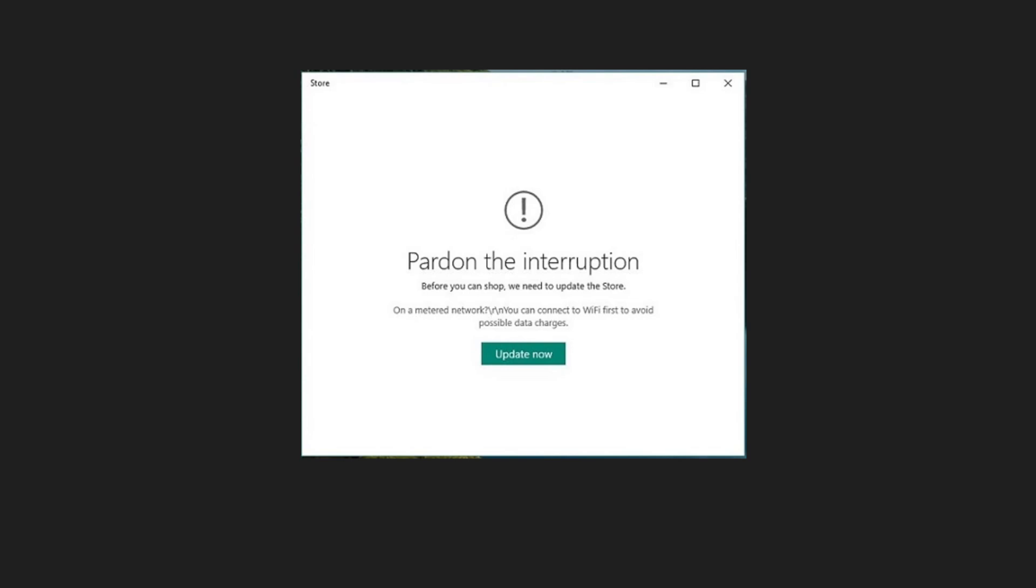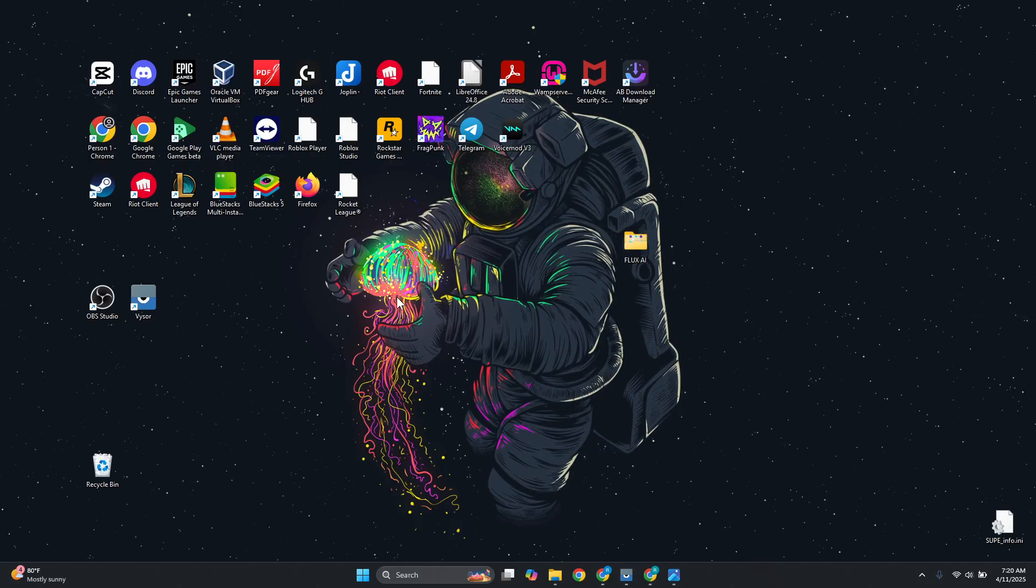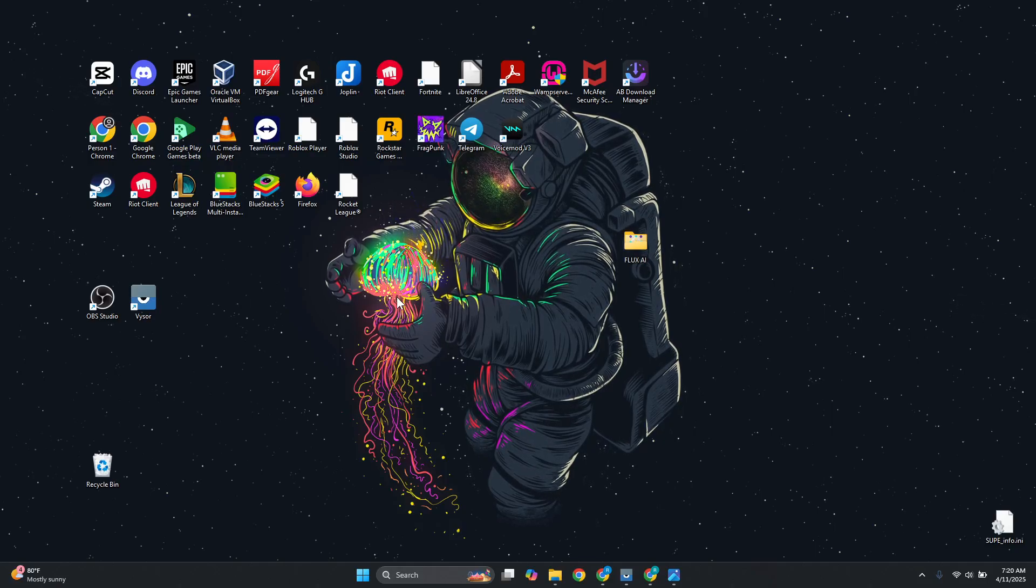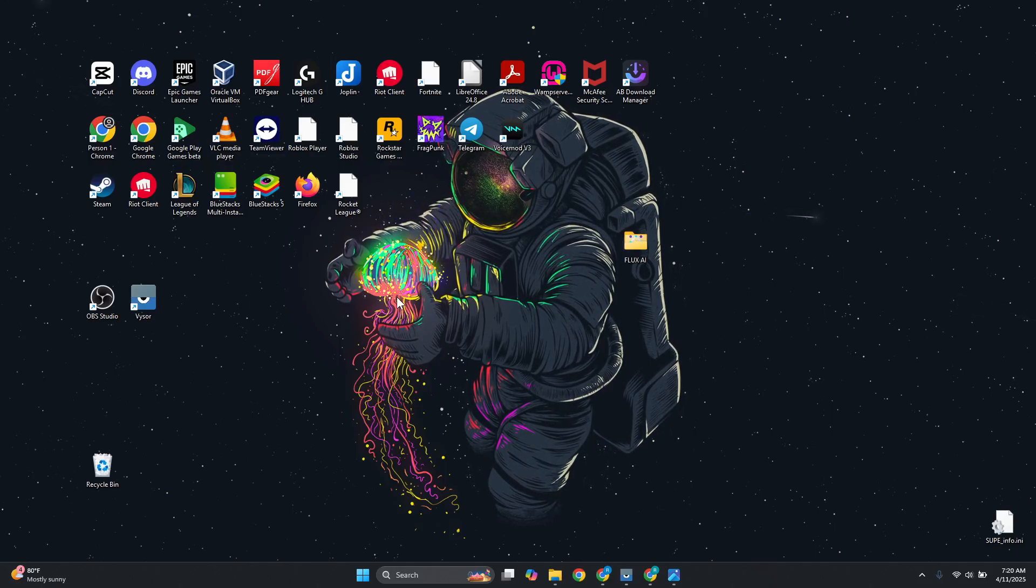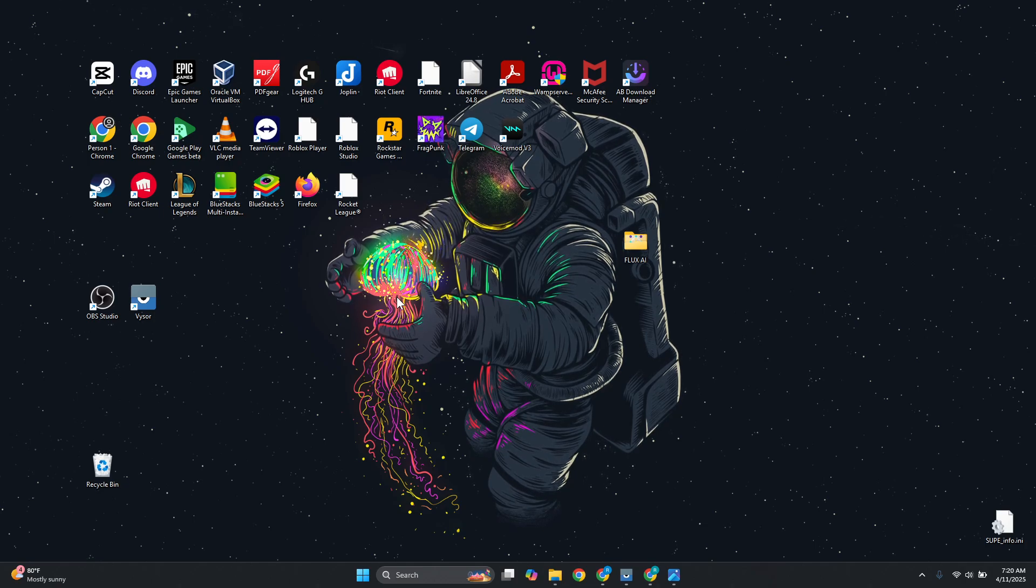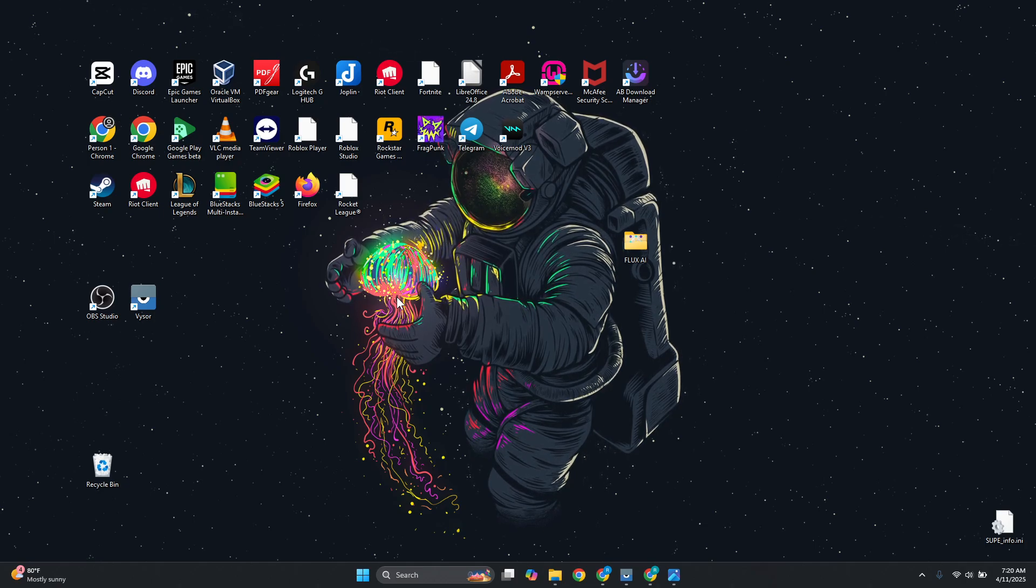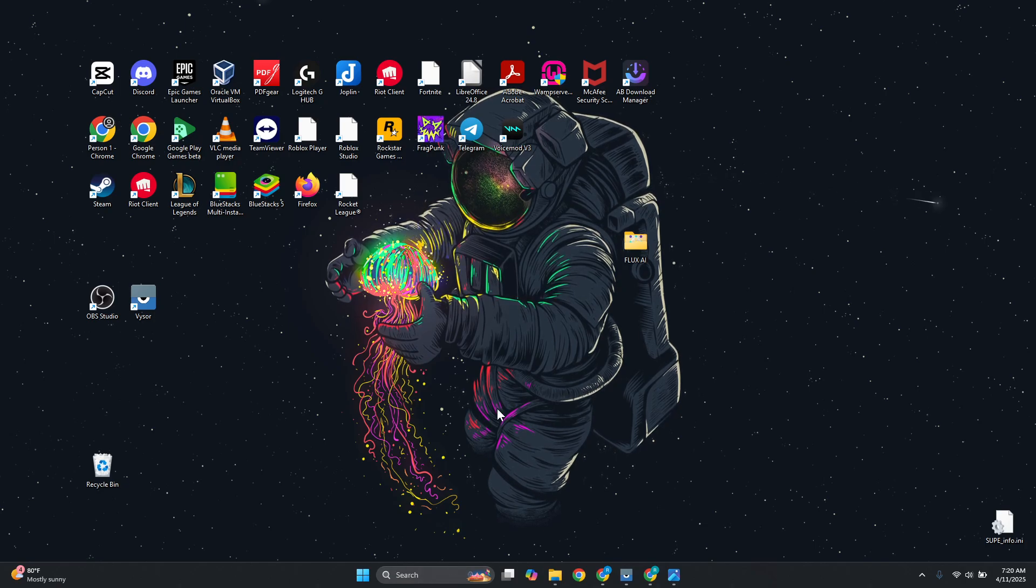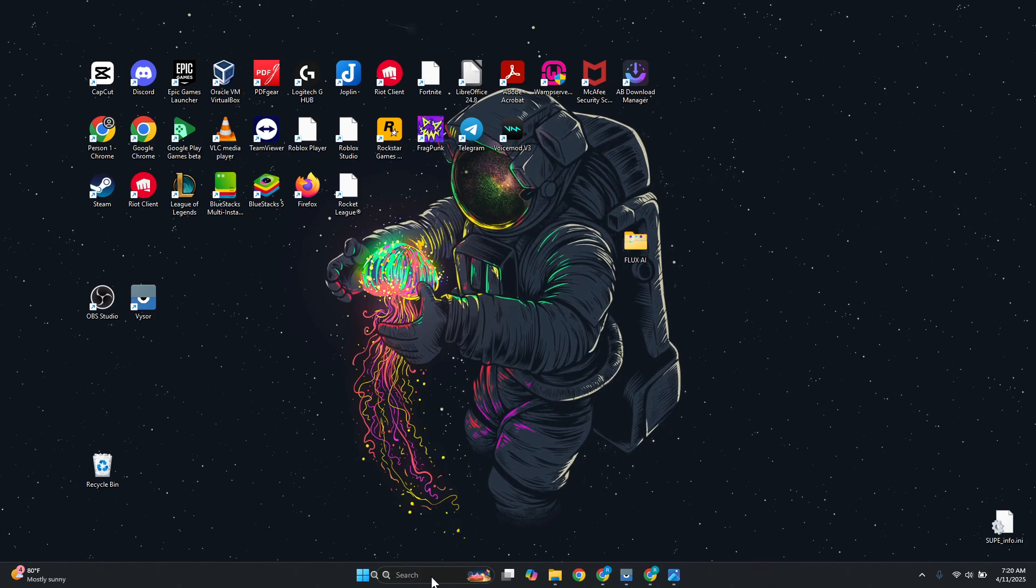The first other thing you could try is initiating Windows Update. At the bottom left, you want to type in update, open up Check for Updates, and from here you want to